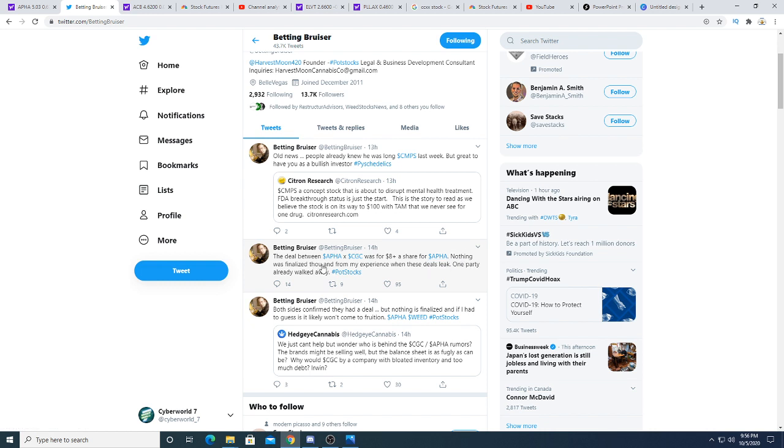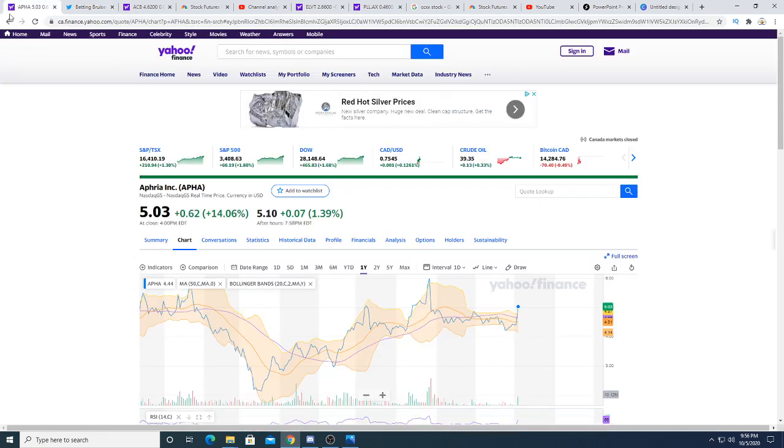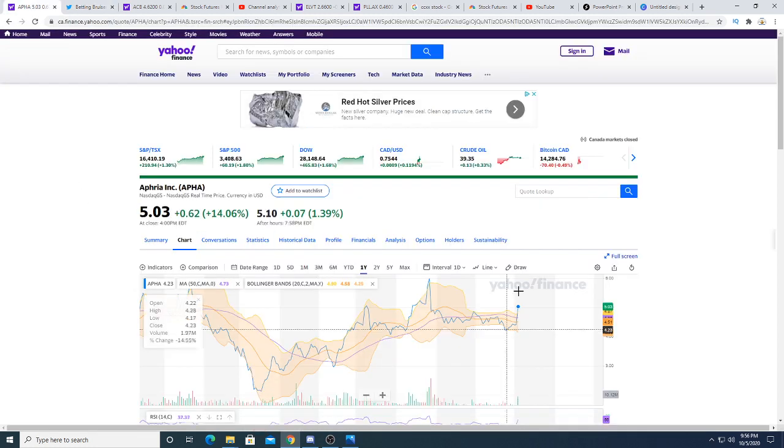Nothing was finalized though, and from my experience, when the deal leaks, one party already walked away. That means Aphria said no—essentially they walked away from the deal.